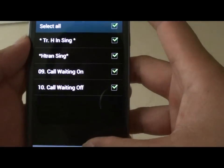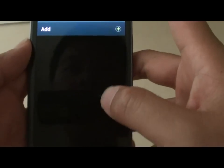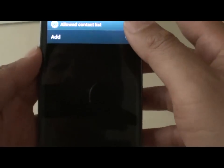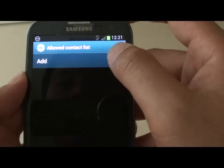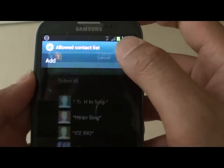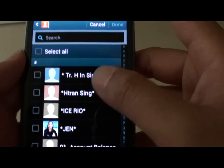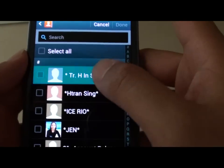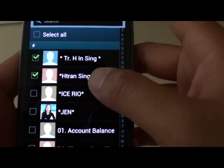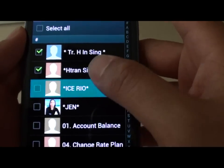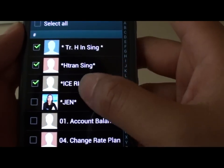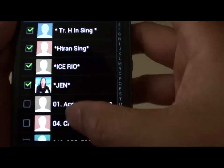I'm going to delete all the old ones and show you how to add new contacts. Just tap on Add. Now you can select who you want to accept calls while your phone is in Blocking Mode.